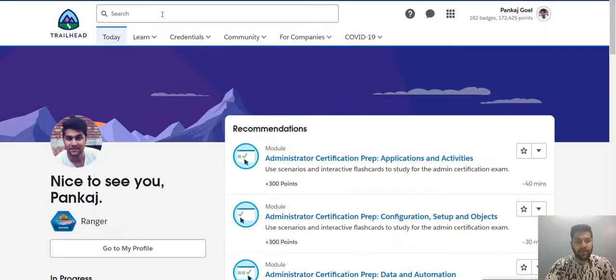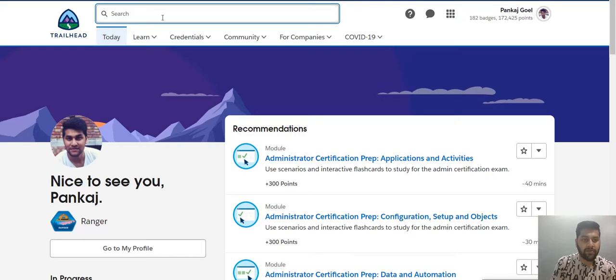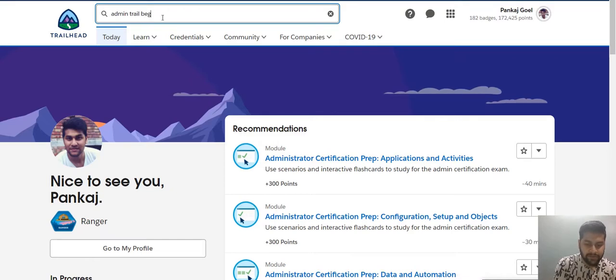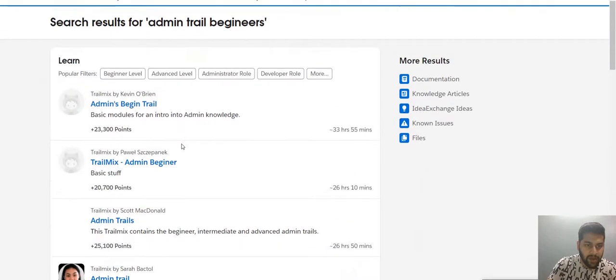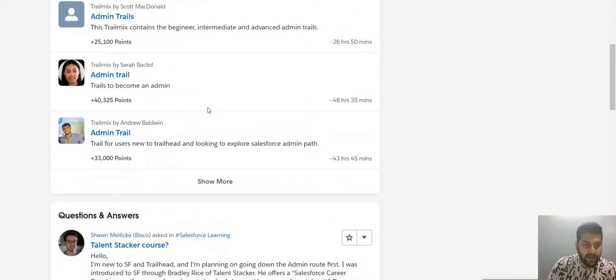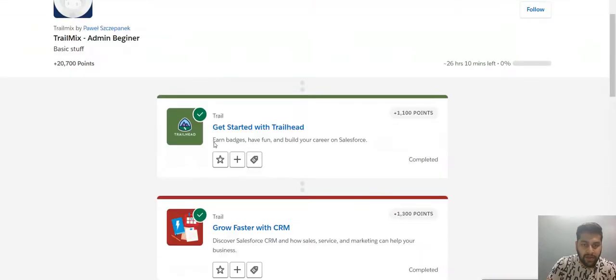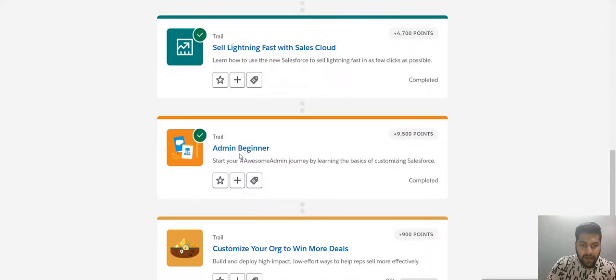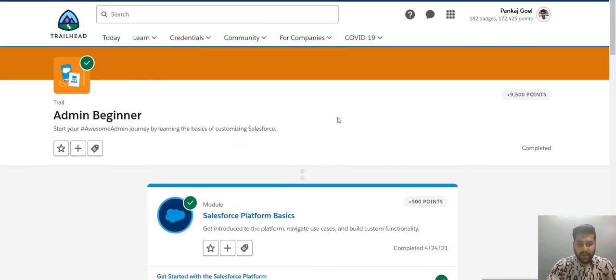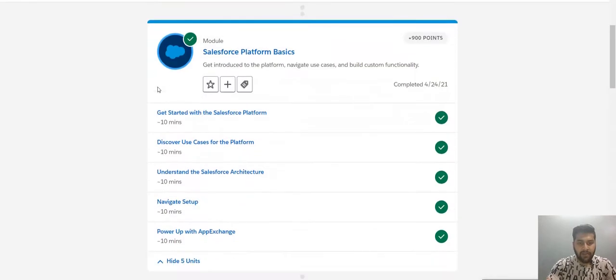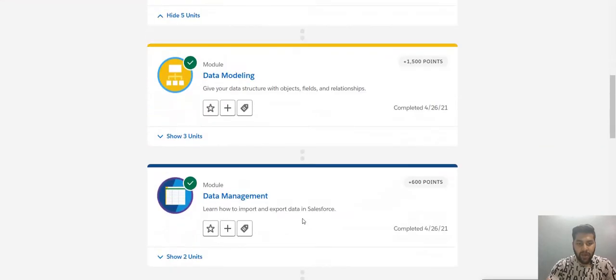Let's search some trails. Let me search the admin trail that should be your first step when you start learning Salesforce. Admin trail for beginners. As you can see other people have created their own trail. Even you could create that trail. I left that part for you to explore. This one I was looking for. Don't worry, I will be sending the link for that as well.